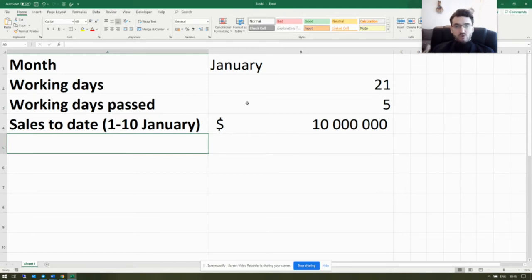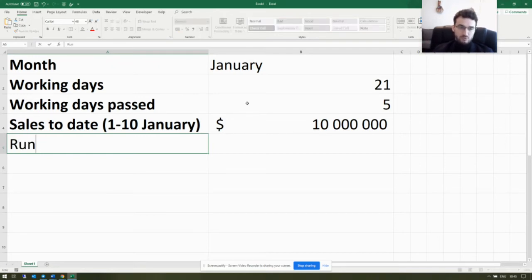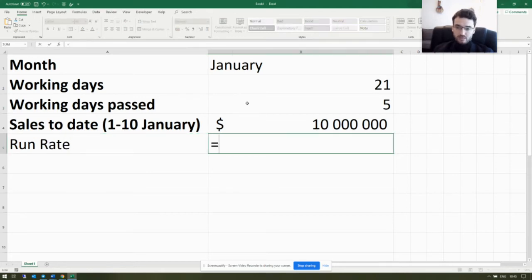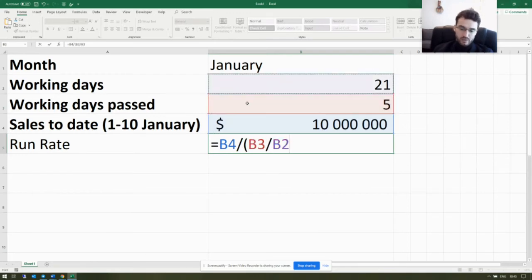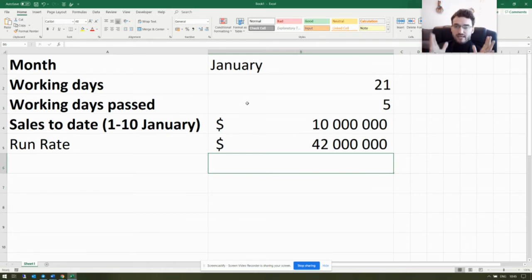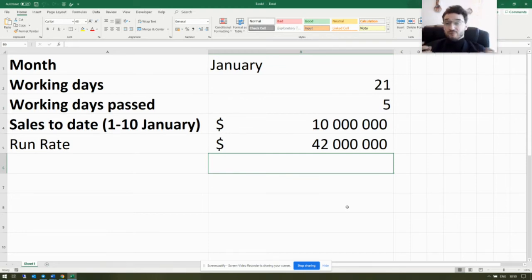Based on those assumptions, the monthly run rate, or estimated sales number for the whole month using the basic formula, would be: 10 million divided by 5, divided by 21, giving us 42 million dollars as the estimated sales result for January.